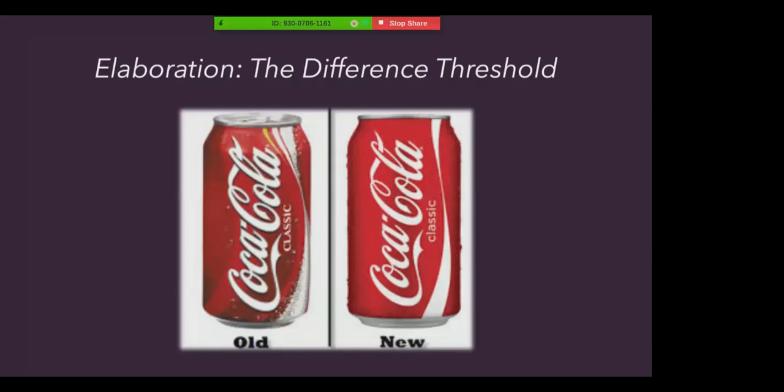The difference threshold is the minimum stimulus difference a person can detect half of the time. Essentially, in the pictures of the two Coke cans you can see here, you can find some comparisons and contrast between the two images. That is the difference threshold, the ability to detect changes or differences between two stimuli.